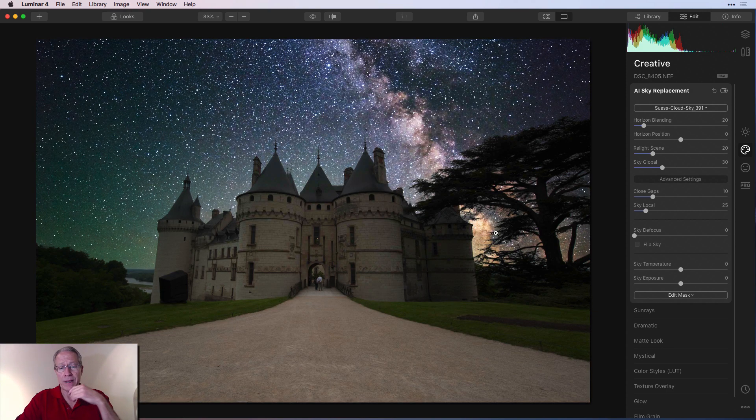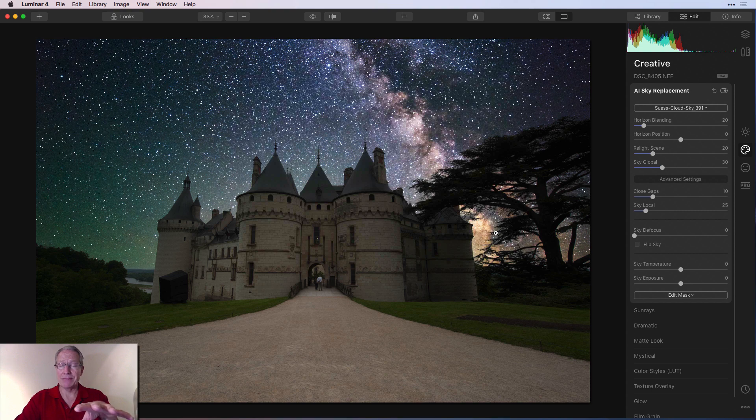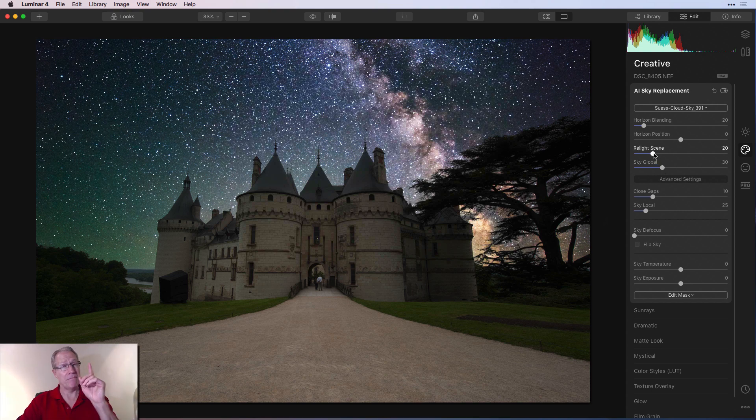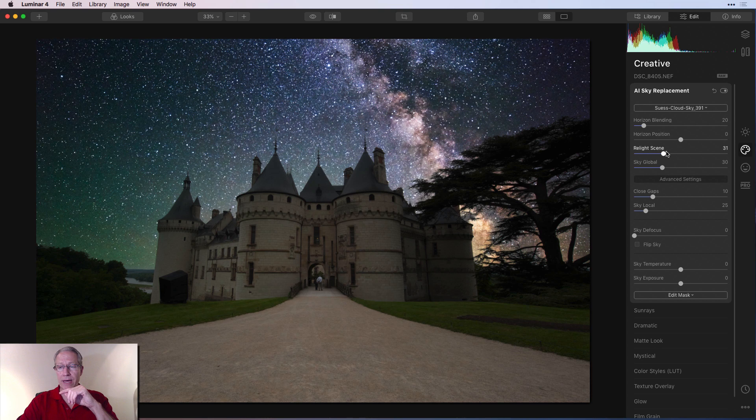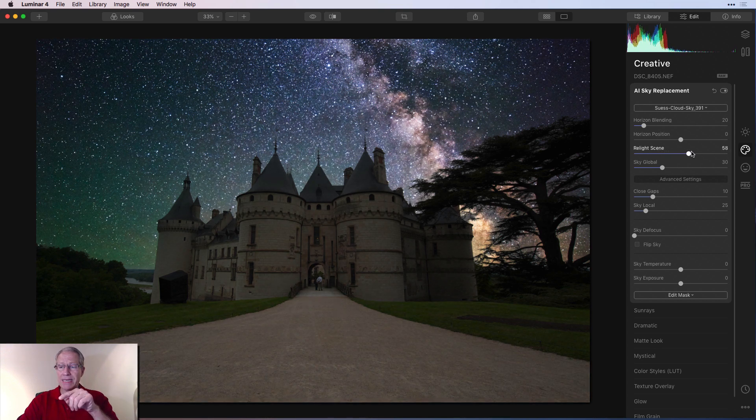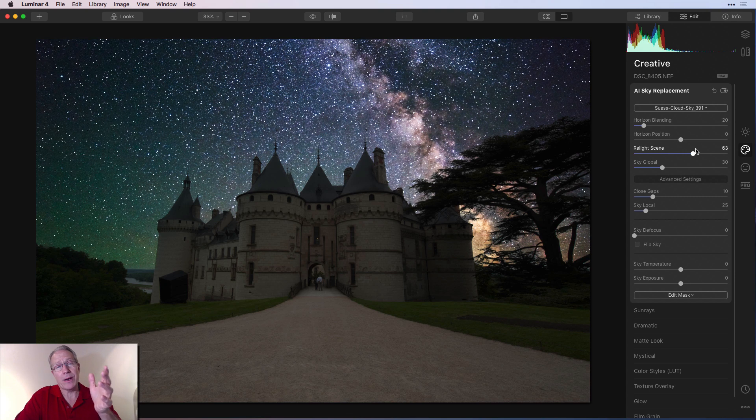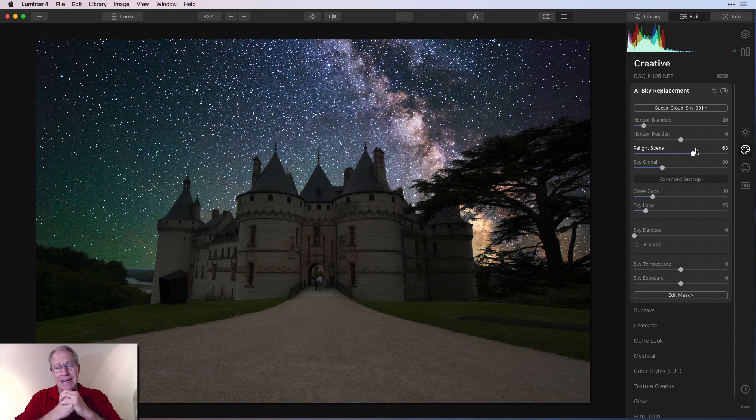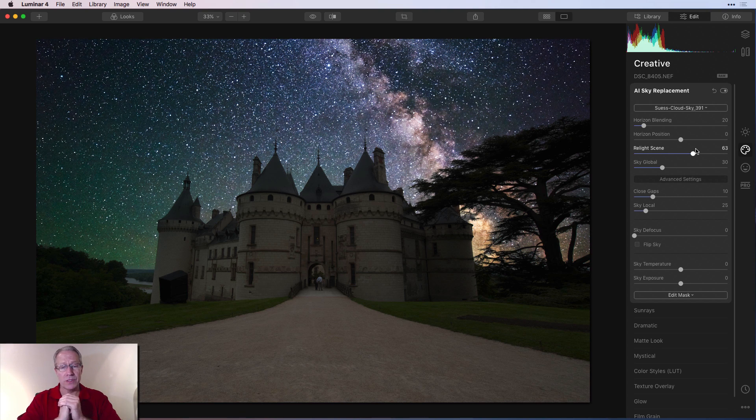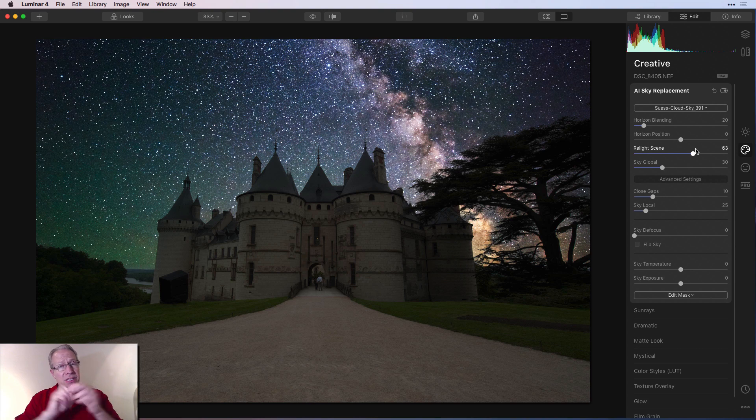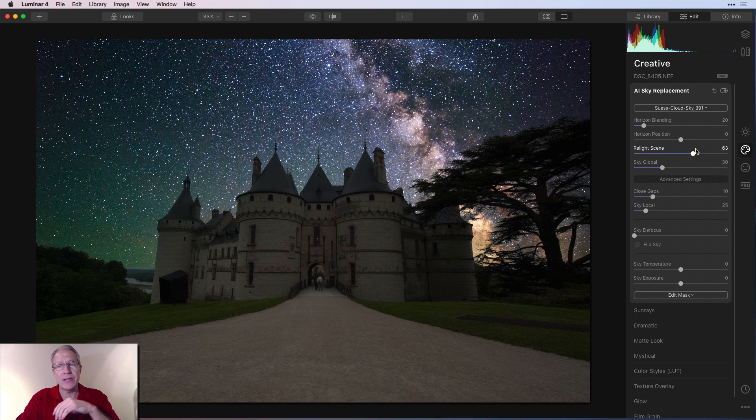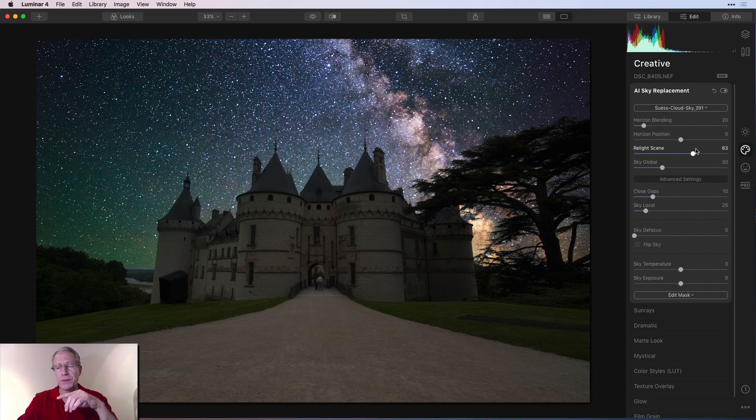There you go. Now, I need to fix some lighting in the foreground and things like that. We're going to get to that in a minute. And one of the best ways to do that is start with a relight scene. I'm going to like 62, 63, something like that, and that helps quite a bit, to be honest. I think the photo looks great already, but I've got to finish selling it as a night shot.